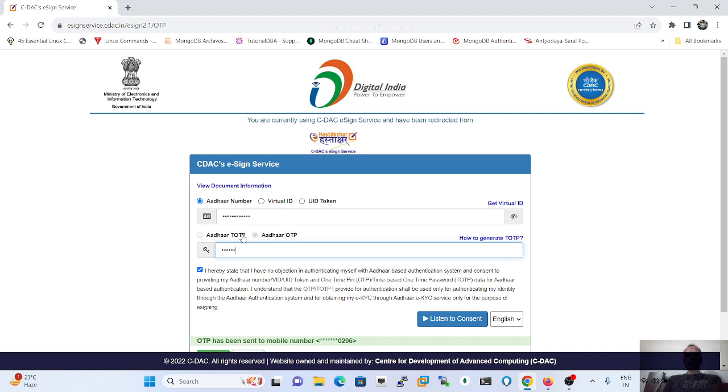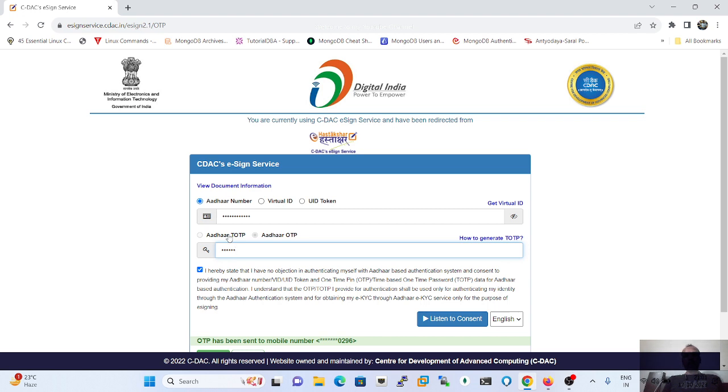In the subject to get the TOTP, user has to download the mAadhaar app. After that, just browse your Aadhaar icon, click on the Aadhaar icon. After that, a new pop-up will be displayed.